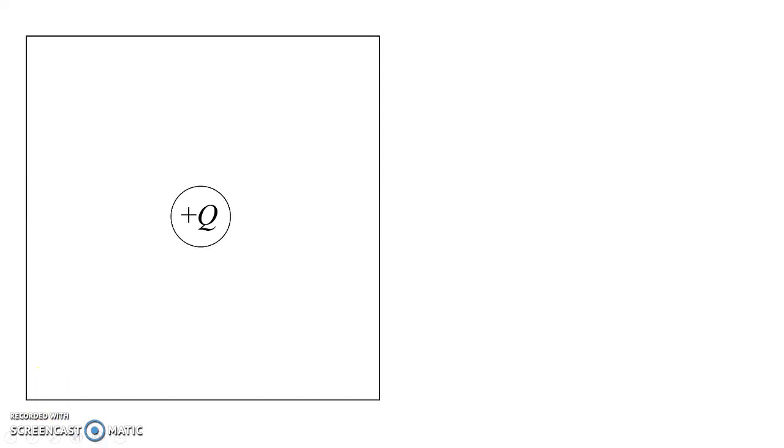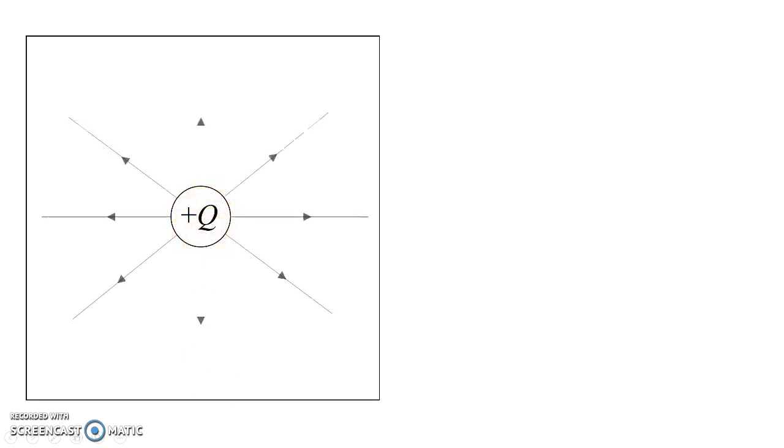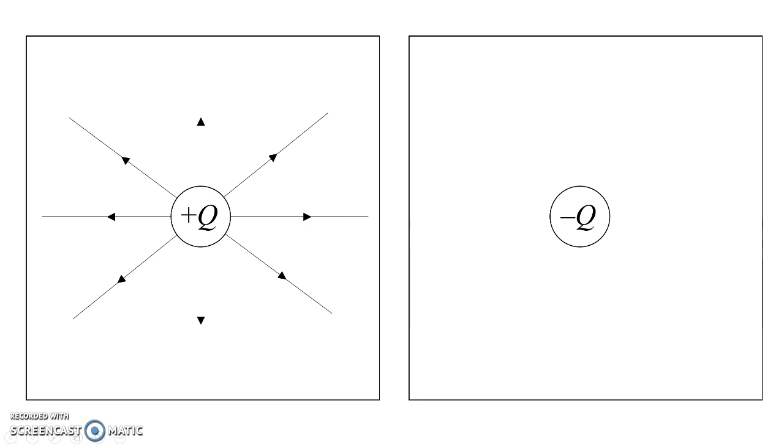Charges create patterns in the electric field. If you look at a single positive sphere, the electric field looks like this. A single negative sphere, the electric field looks like this.